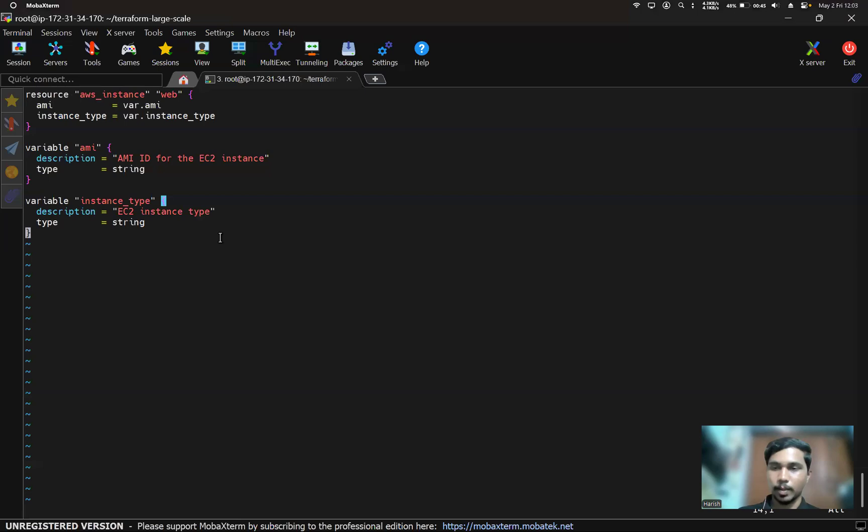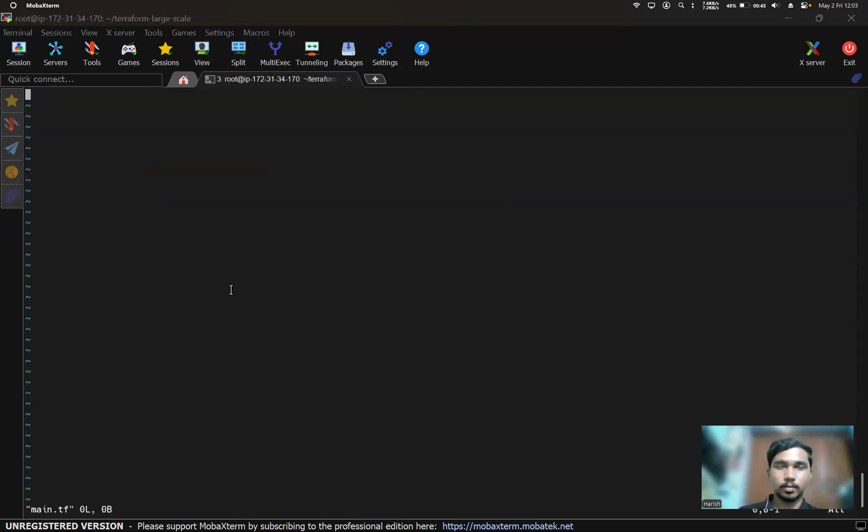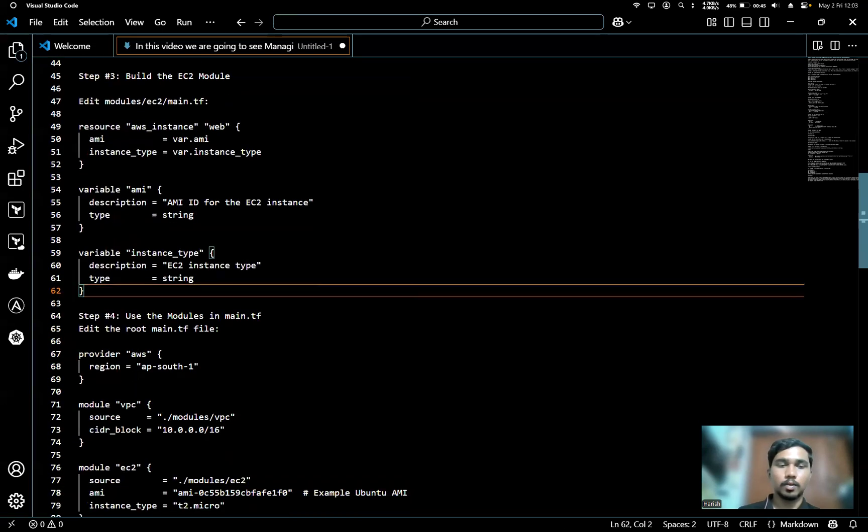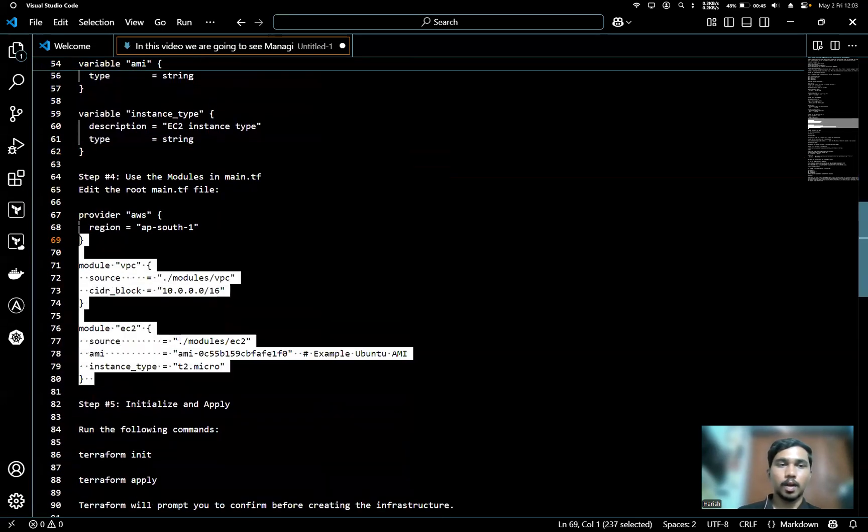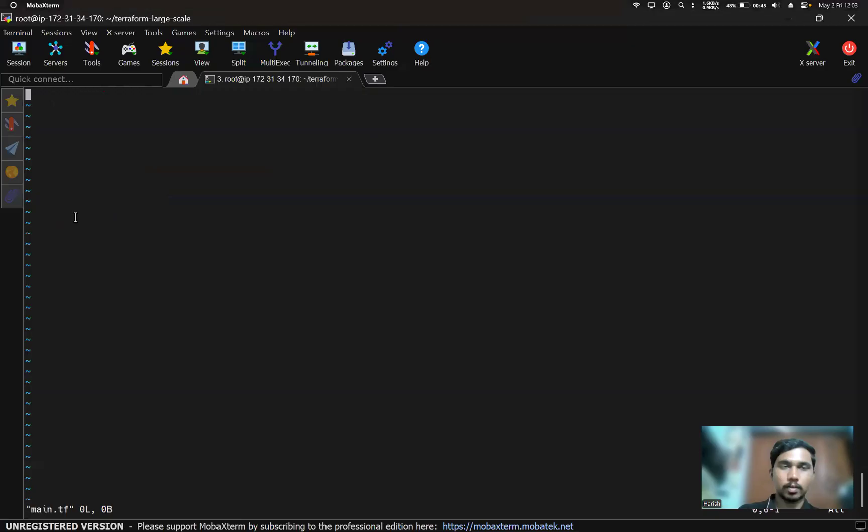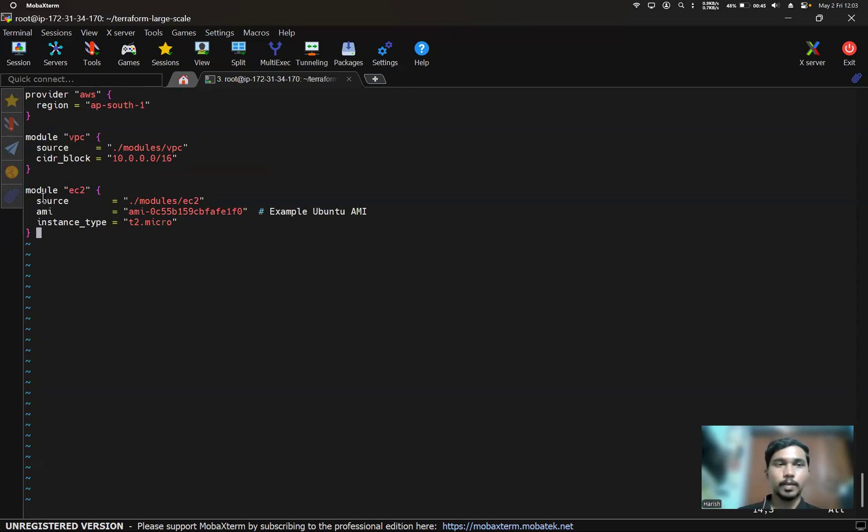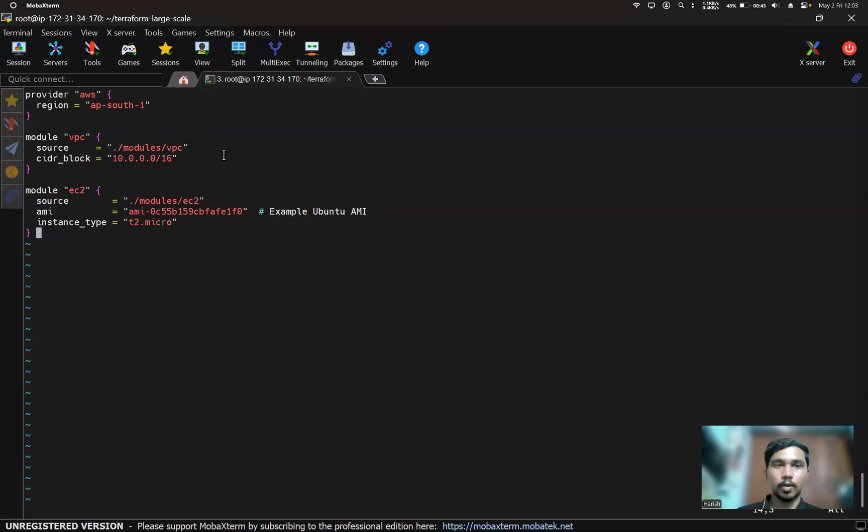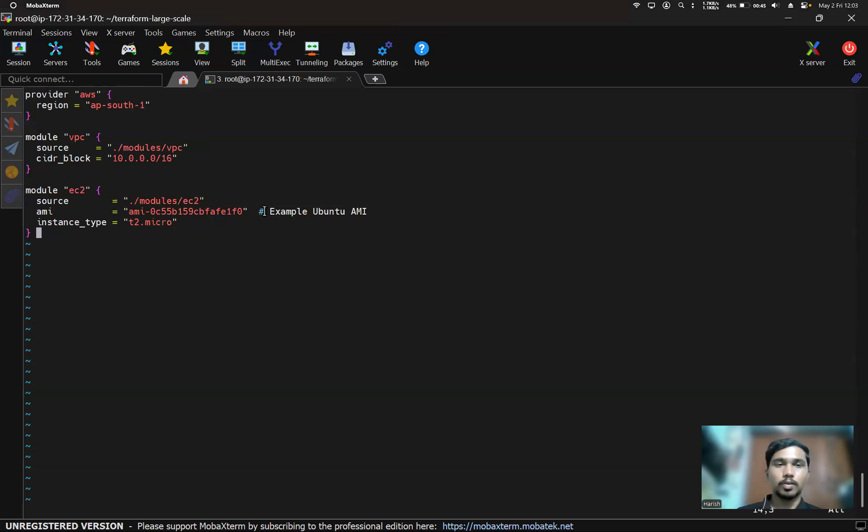I'll use this code for the EC2. After this, save it. Now we have to write the main.tf file. I'll use this code for that. Here our provider is AWS and our region is us-east-1. Here we took the module from the VPC and this is the module from the EC2. This is the source for the VPC module, and this is the source for the EC2 module.